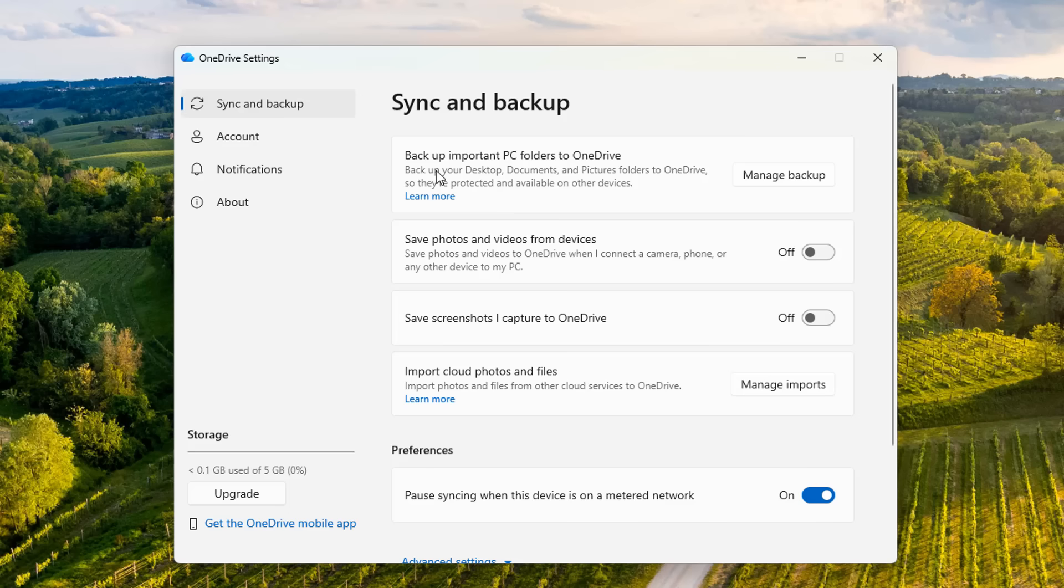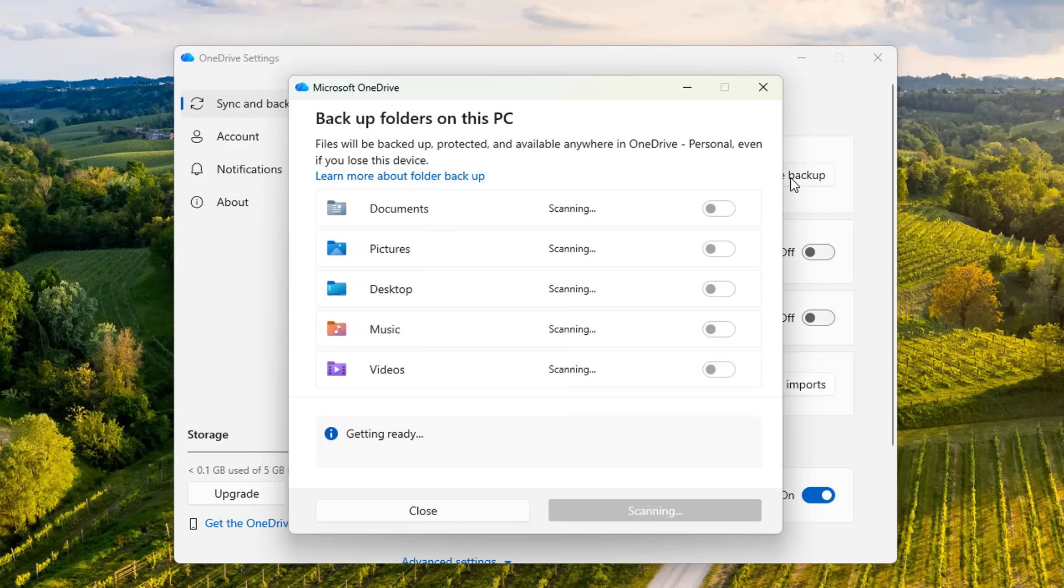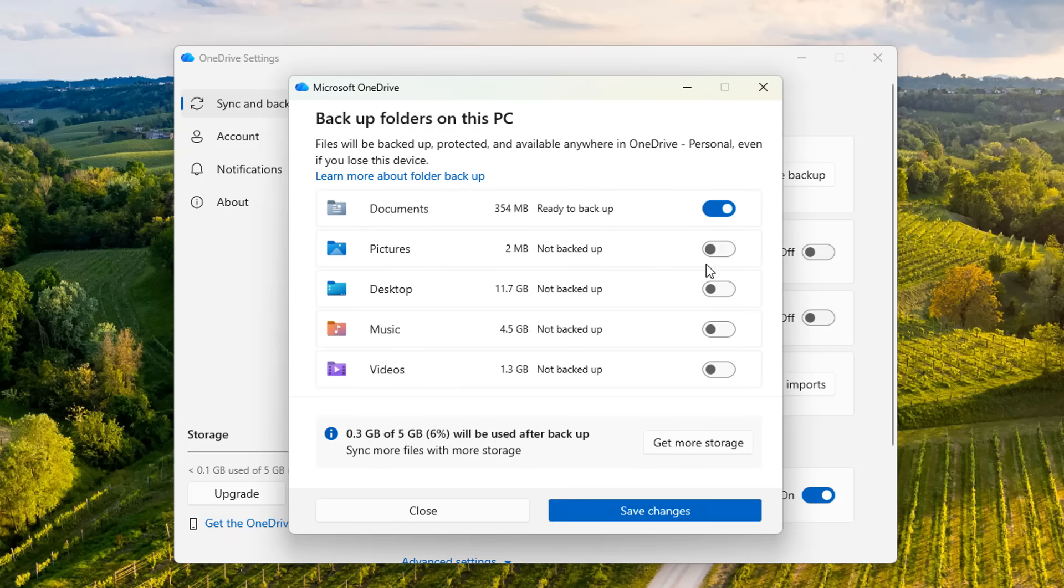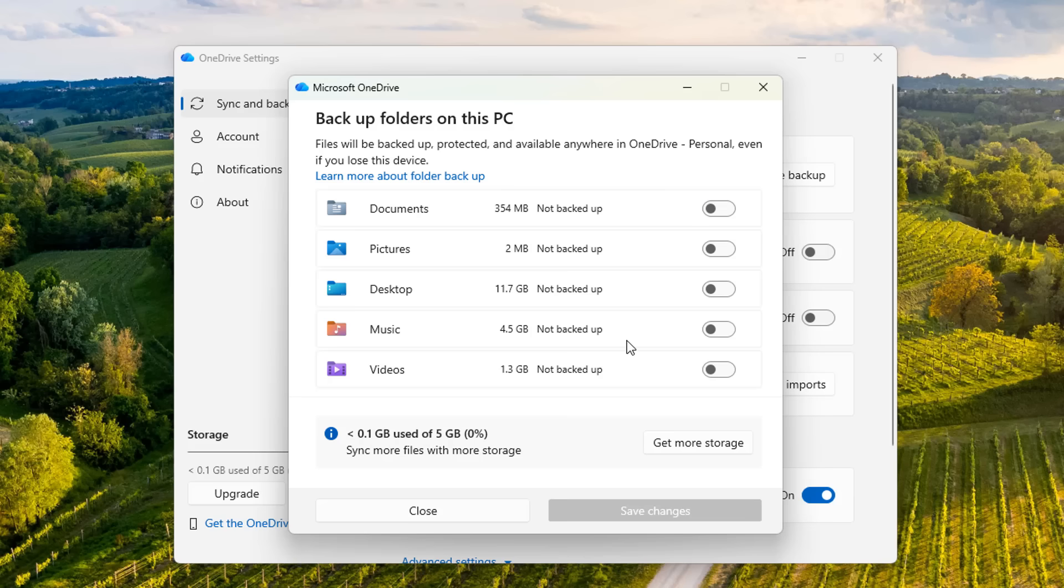Manage your backup is right up the top and you can see I've already turned these off, but these will be toggled on and this will automatically start backing up your documents, pictures, desktop, music, videos and so on to OneDrive.